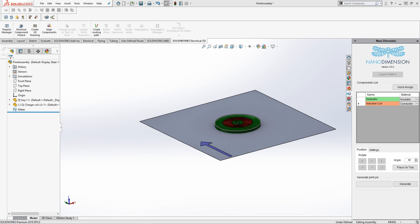Now that we have our job file created from the Nano Dimension add-in, all we have to do is take it over to our PCB 3D printer, set up our file, and wait for it to print. This has been Chance Raven with GoEngineer introducing the Nano Dimension add-in for SolidWorks. Thank you, and have a great day.